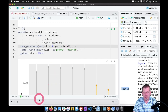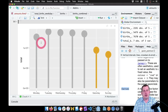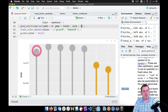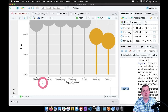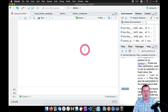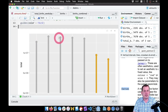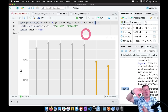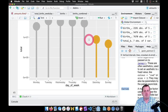So in geom_pointrange we can say size equals 3 to make the lines and points bigger. The fatten argument changes the ratio between the points and the lines. If we say fatten equals 10, we get giant dots with skinny lines. If we say fatten equals 1, we get thicker lines and very small dots — almost a bar. The bigger it is, the bigger the difference between the dot and the line; the smaller it is, the more closely aligned they are. So let's just choose 5 and see how that looks. Cool — we have lollipops!